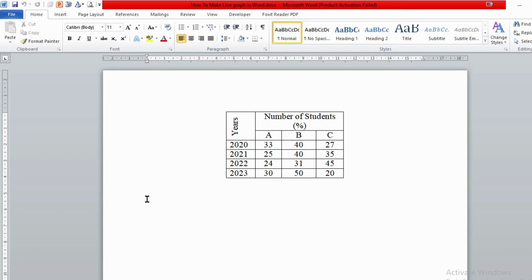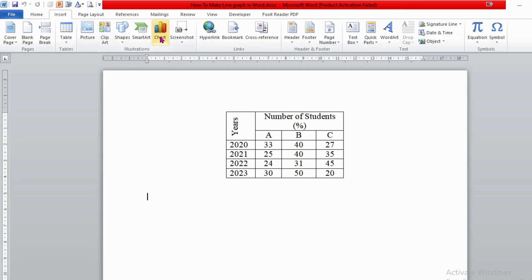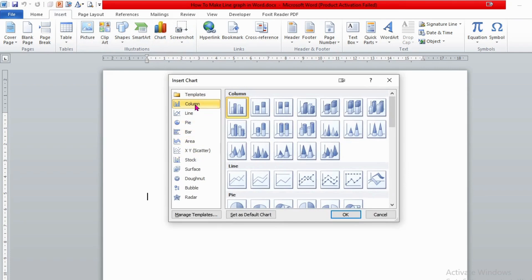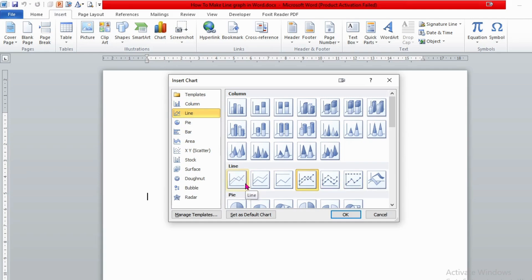So we need to click here, then we can insert from our menu — click Insert, then you have Charts. Click on Chart and from these options you can simply select Line, because we are going to make a line graph. Then from the line options you can select the suitable one for your data. For instance, let's select this one which says 'Line with Markers'. So let's select this one and click OK.